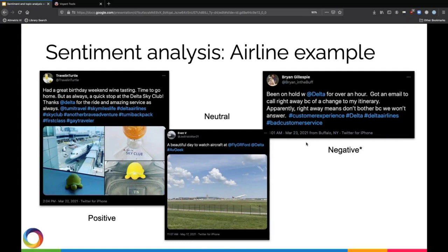In case you're worried about Brian here, he and Delta did work it out and they actually ended up helping him out. He got everything solved and actually had really positive things to say in the end about Delta. But at this moment that he tweeted, it was a very negative tweet. So it's easy for us as humans to read these three tweets and interpret positive, neutral, and negative sentiments about Delta Airlines specifically.